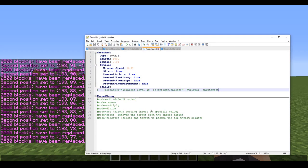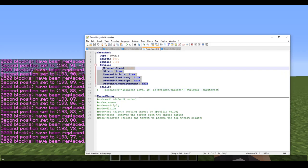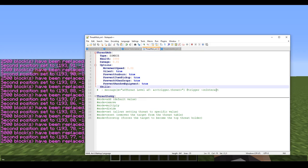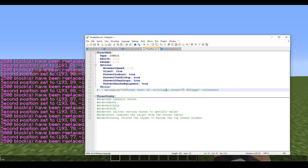First off, you're going to need your mob. Here I have my threat mob, exactly the same as you see in every other tutorial. One quick note: the placeholder target.threat is a bit weird — you have to use trigger.threat when using on-interact, because using target just outputs 'target.threat' in chat rather than the actual threat level.